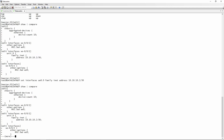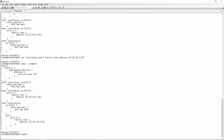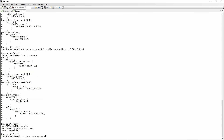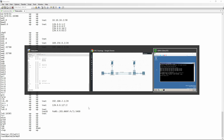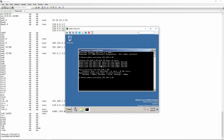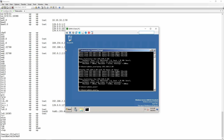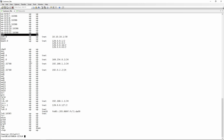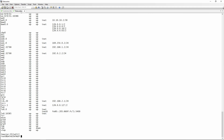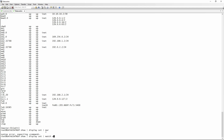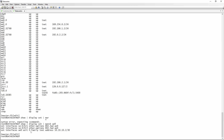Doing a show pipe compare shows the full config changes, and after committing, a show interfaces terse confirms the AE interface is up. Going to the client PC and pinging 192.168.2.10 — it works, the AE interfaces are configured. To view AE-specific config: show display set pipe match AE0 shows everything configured for AE0 on each switch.